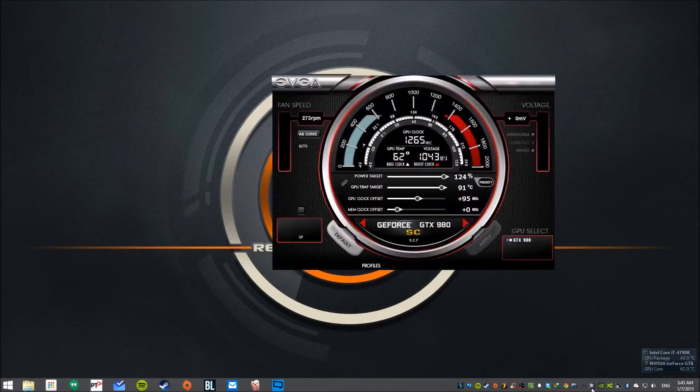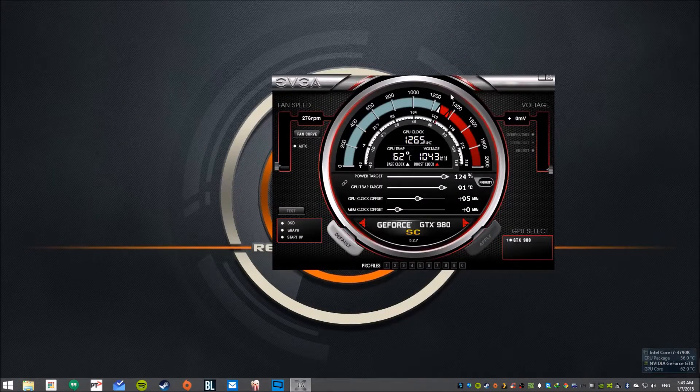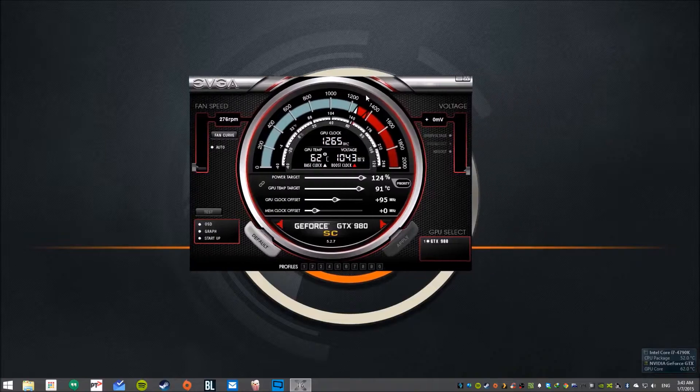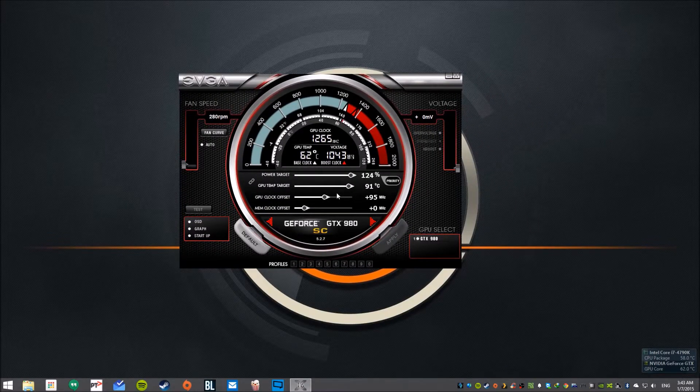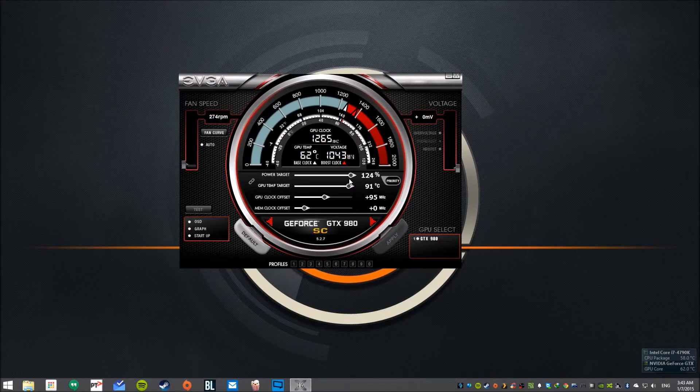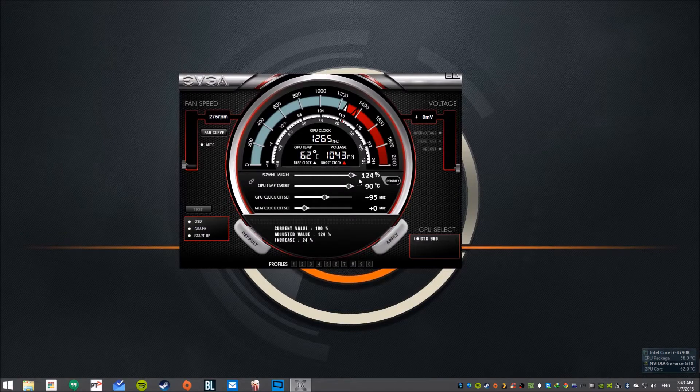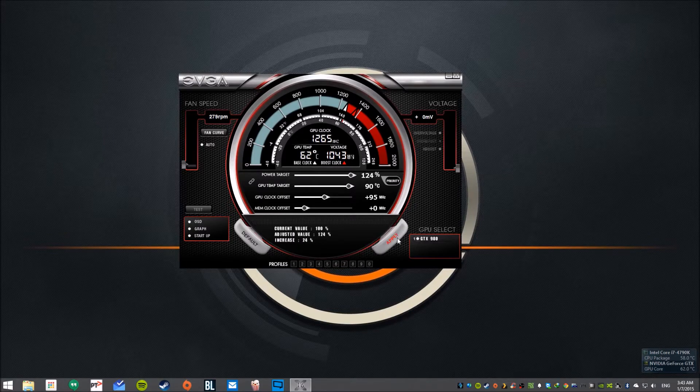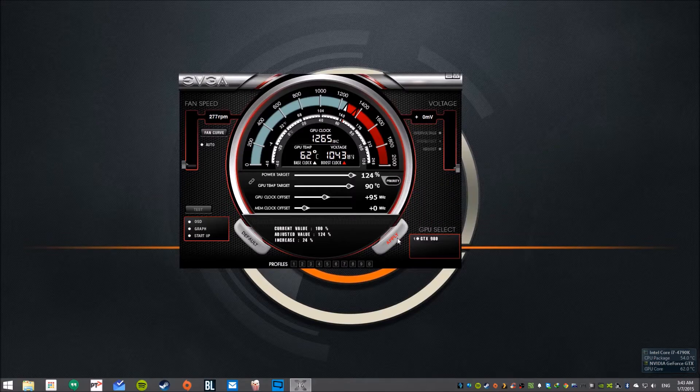So the overclocking process is fairly simple, just have to download EVGA's Precision X. Set the power to max, 124% and 10.590 and make it linked.